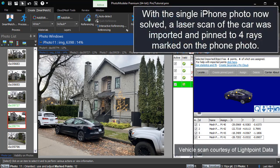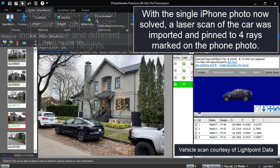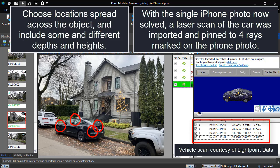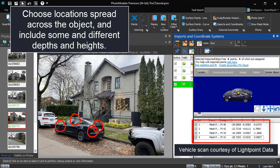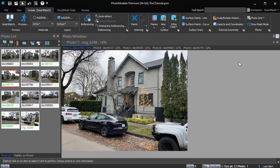With the single iPhone photo now solved, a laser scan of the car was imported and pinned to four rays marked on the phone photo. Choose locations spread across the object and include some at different depths and heights.